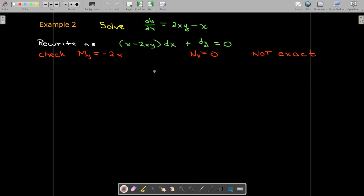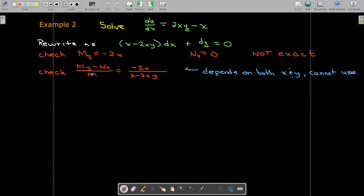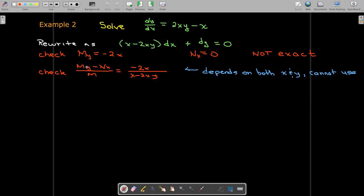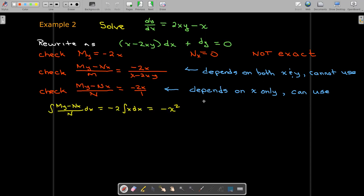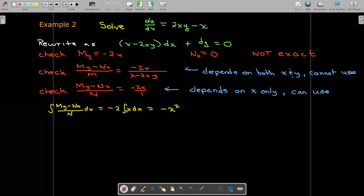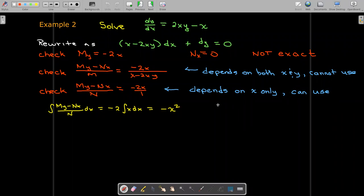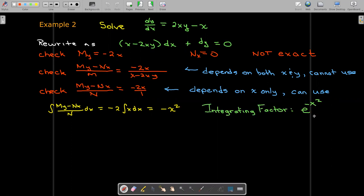So let's find an integrating factor. First we'll try with m in the denominator — but when I divide by m, I get a function of x and y, and I'm looking for a function of y only, so that won't work. Let's put n in the denominator — then I'm looking for a function of x only, and that is what I get. So my integrating factor: I take the integral, there's no minus sign because n is in the denominator. I get negative x squared, which means the integrating factor is e to the power of negative x squared.